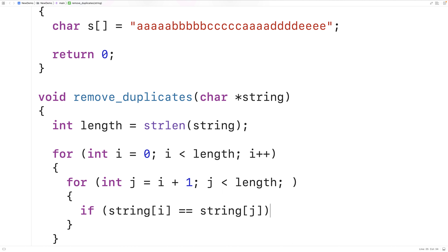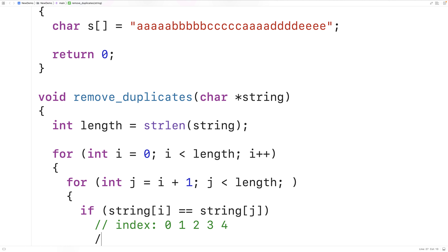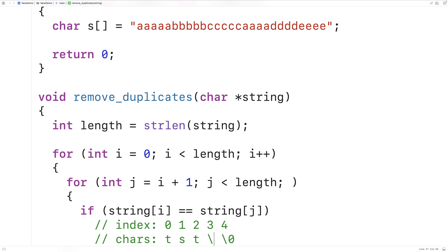So let's imagine we have a string with the word 'test' in it and we want to delete a character. At indexes 0, 1, 2, 3, and 4 we have the characters t, e, s, t, and then the special null terminator character. Let's say we want to delete the character e. If we shifted forward by one index the remaining characters from that index onward, that would delete e. So we would have s, then t, then the null terminator, and we'd be left with the string 'tst' because the string ends at the new position of the null terminator.